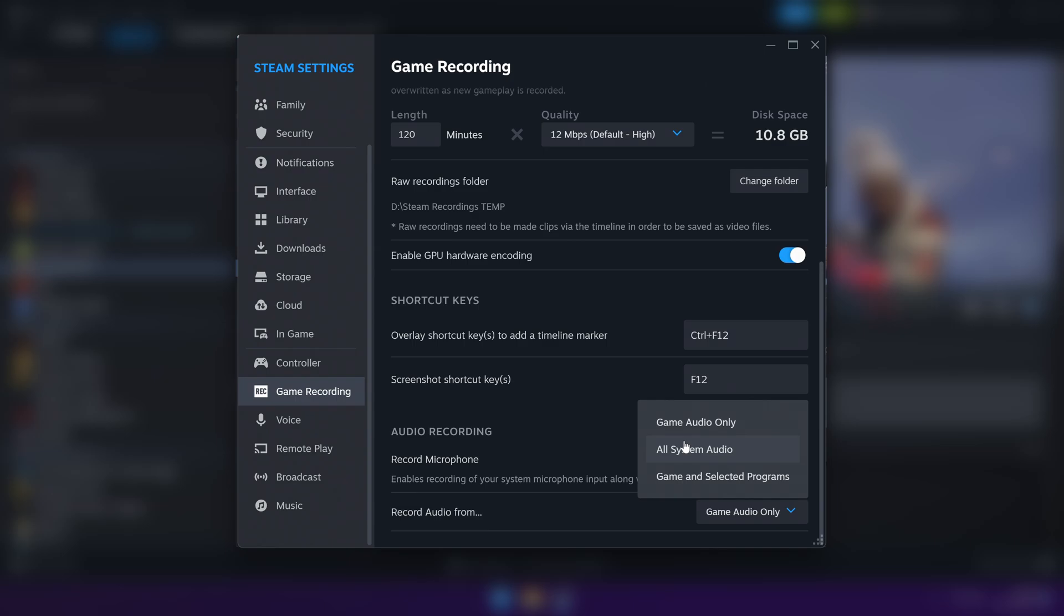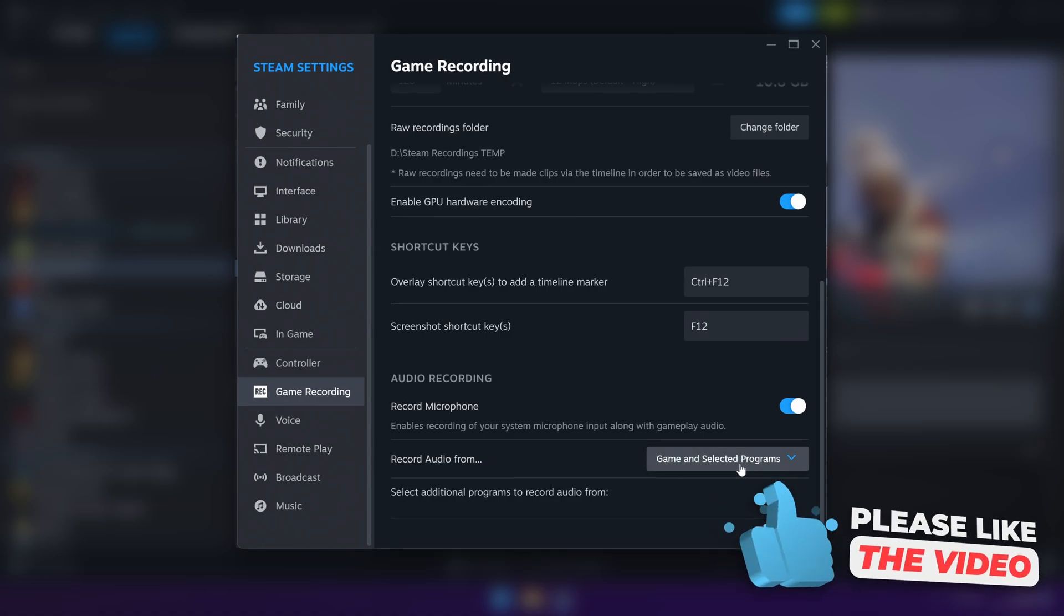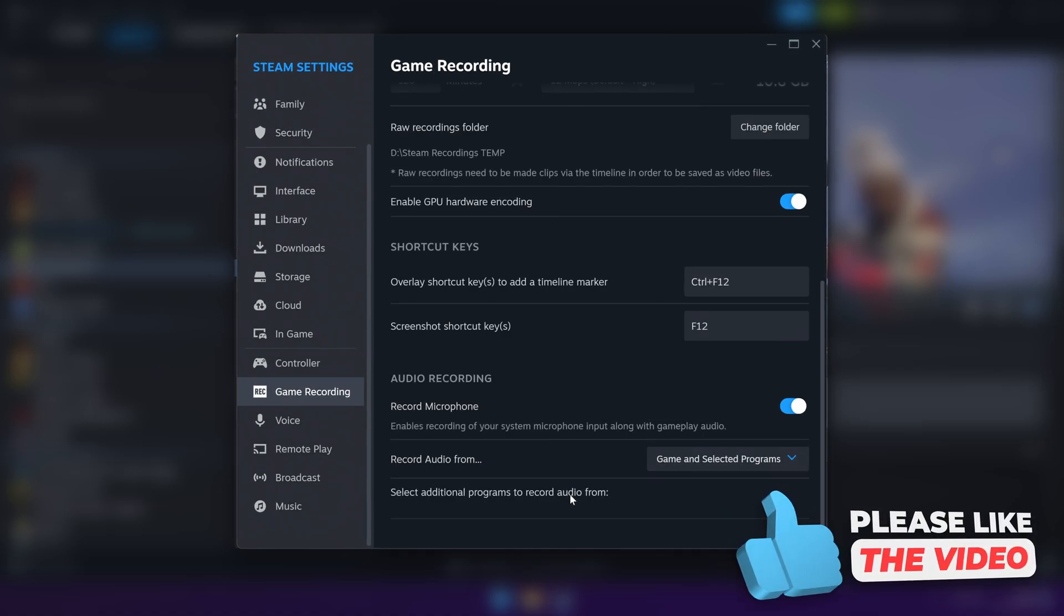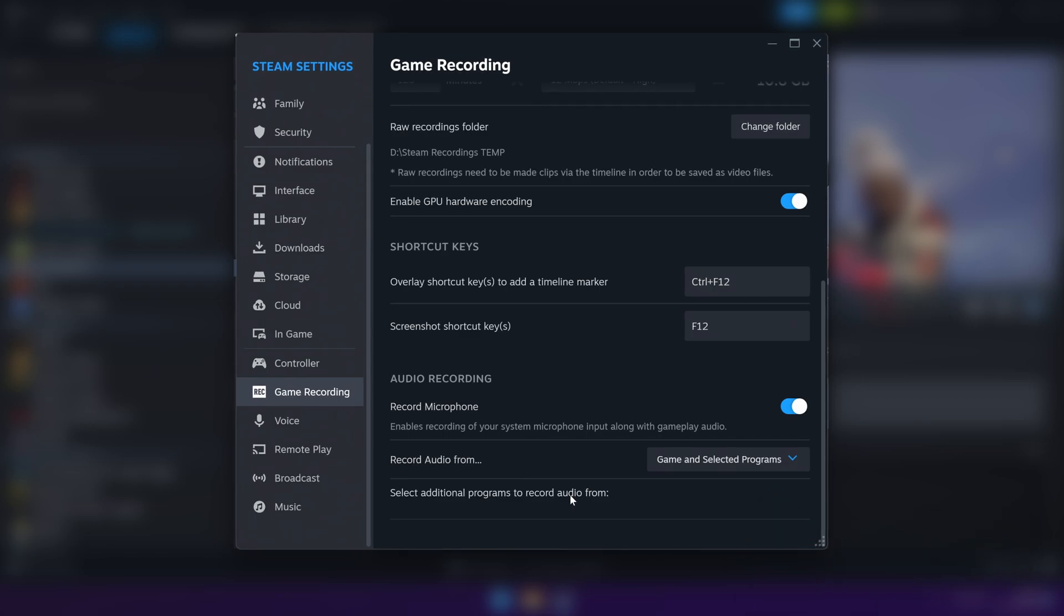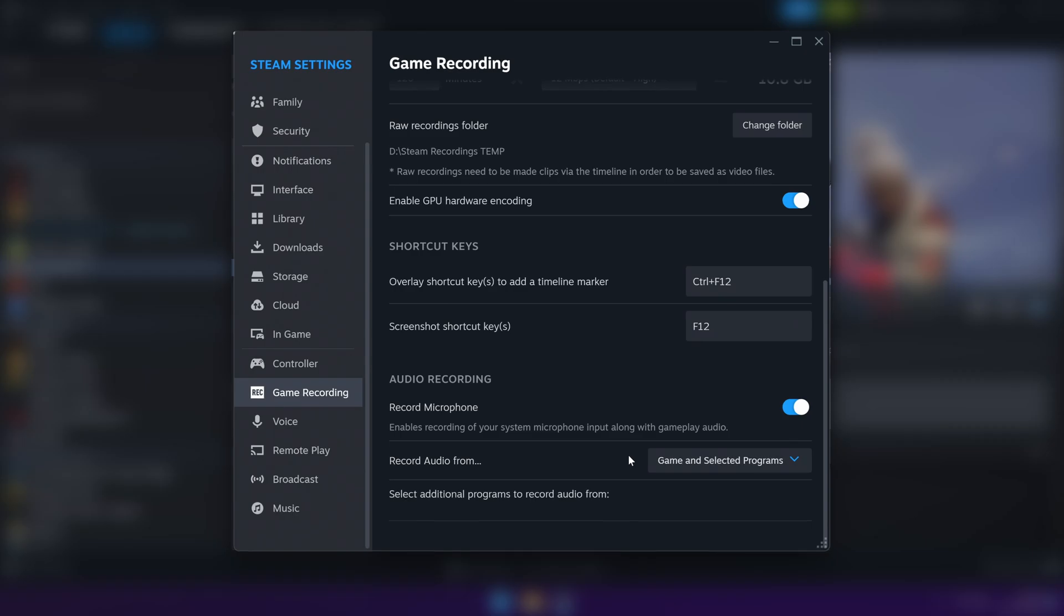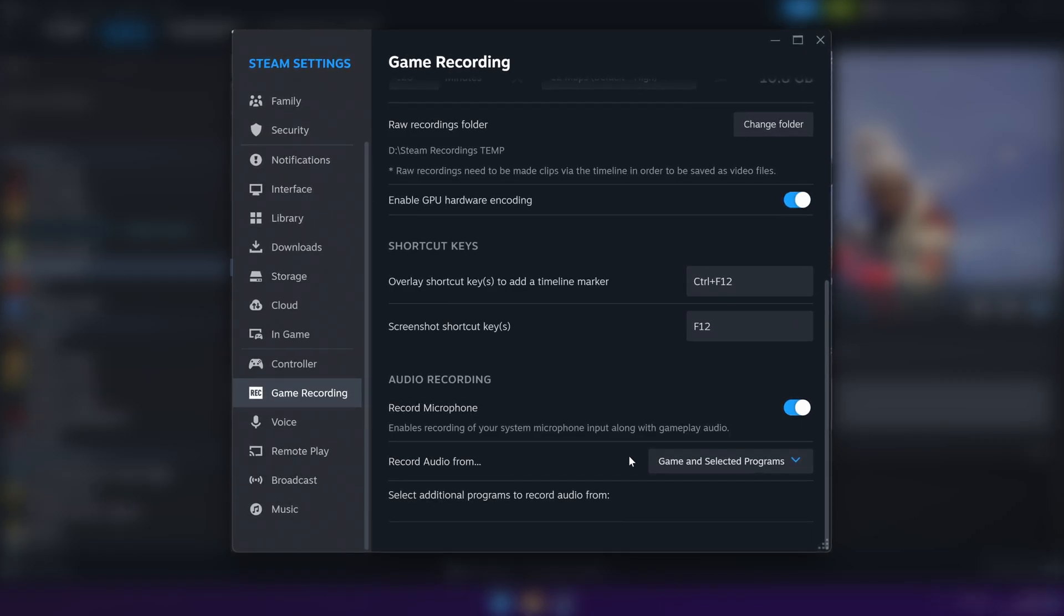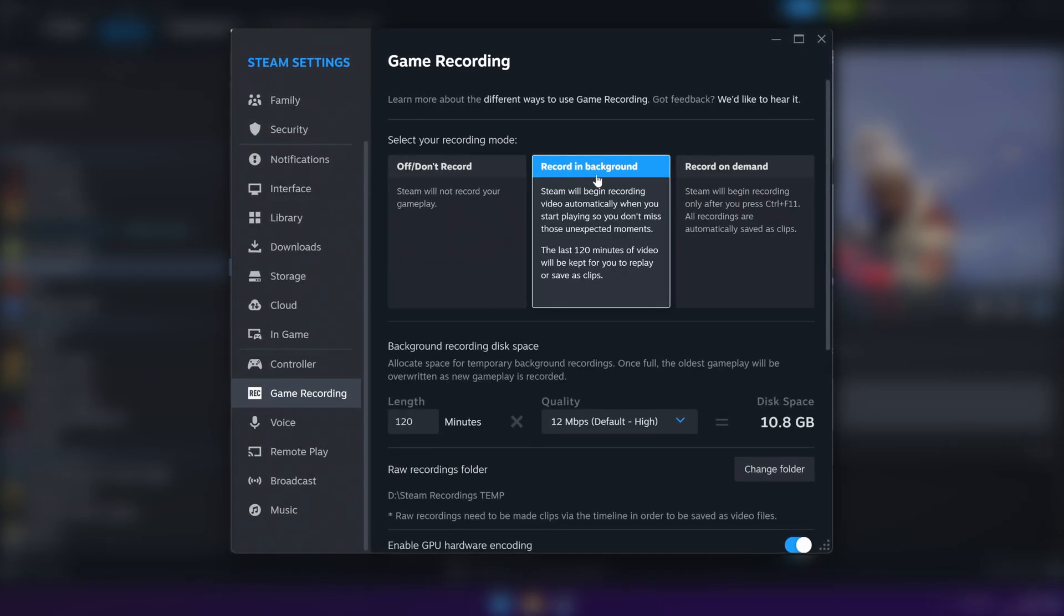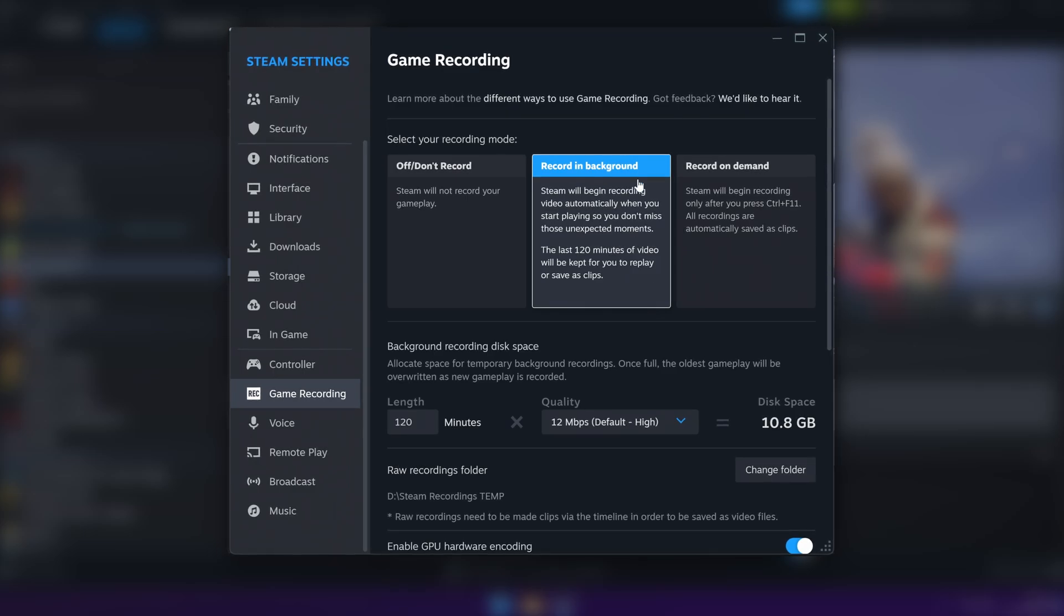Last but not least is your audio recordings. You can choose to have this record your microphone with the game audio if you wish to do so, alongside what audio you would like the application to capture. If you want all of your system sounds, such as YouTube, Spotify, Discord, everything coming through your speakers, select all system audio. Or alternatively, select game and selected programs. Any programs that are currently emitting audio to your system will be listed here, where you can then select and deselect the ones you would like to record.